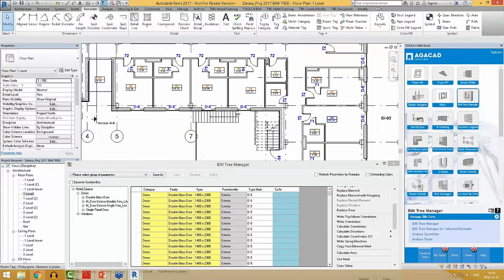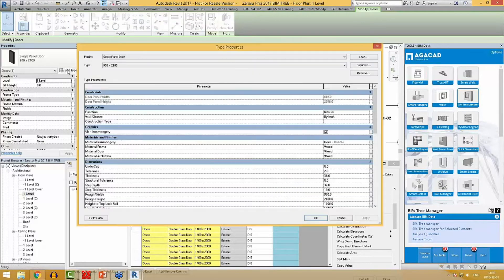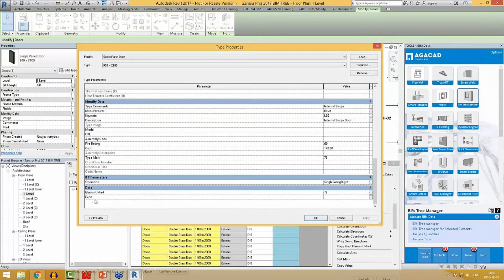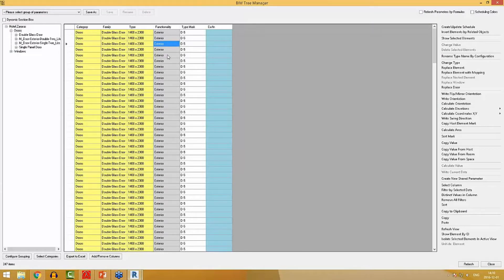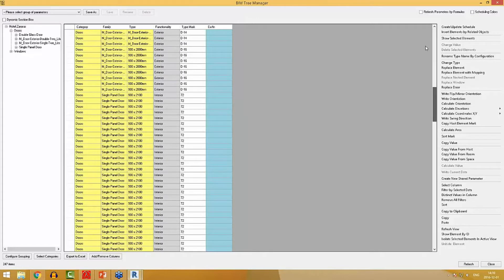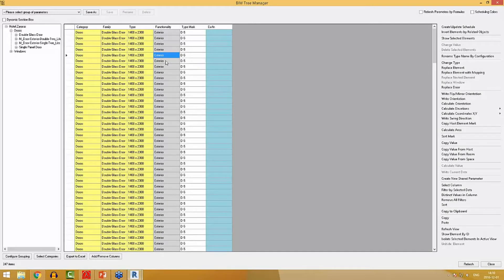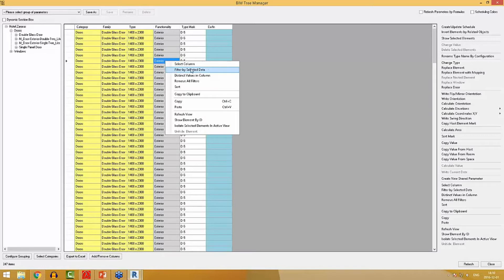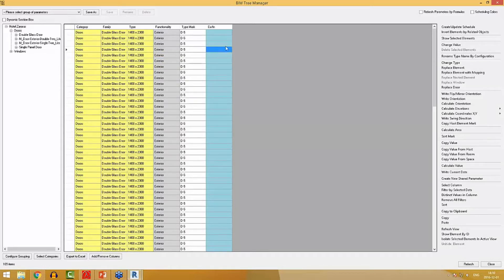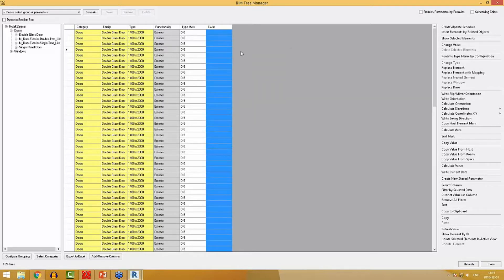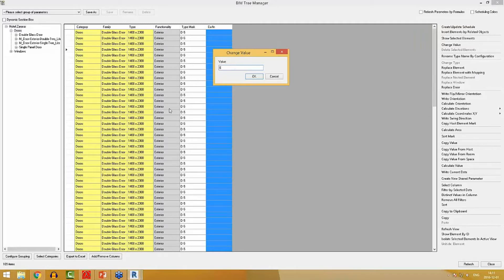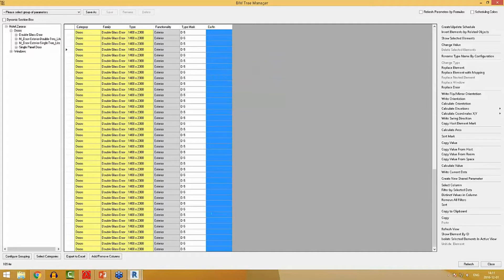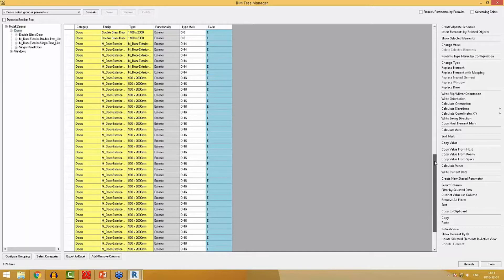If I select a door from the project and go to its type properties, I will be able to see my just-created parameter, but it doesn't have a value yet. I will filter my exterior doors by clicking on the exterior cell and using the function 'filter by selected data'. Now I will select my newly created shared parameter column, use function 'change value', and write the letter E for exterior doors. The tool is writing the letter E into my parameter.